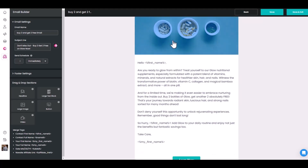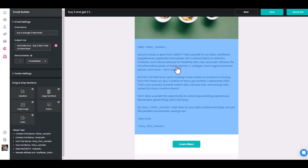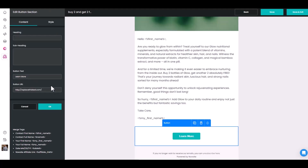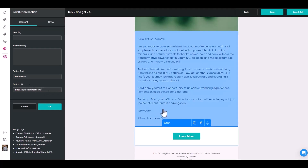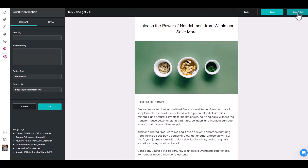Now right there you can see it — since it's a liquid collagen, I'll go ahead and change the image. The email reads: 'Are you ready to glow from within? Treat yourself to our Glow nutritional supplement, especially formulated with a potent blend of vitamins.' I do need to edit it since I should have specified in the business profile that it's a liquid and not a pill. But it's a good email overall. You can also replace the placeholder text with your affiliate link or product link to direct customers to purchase.